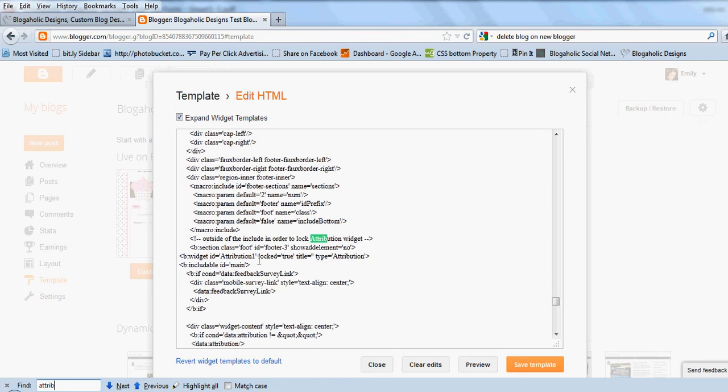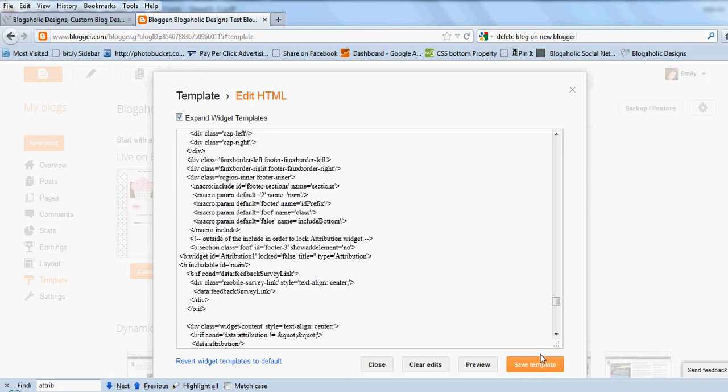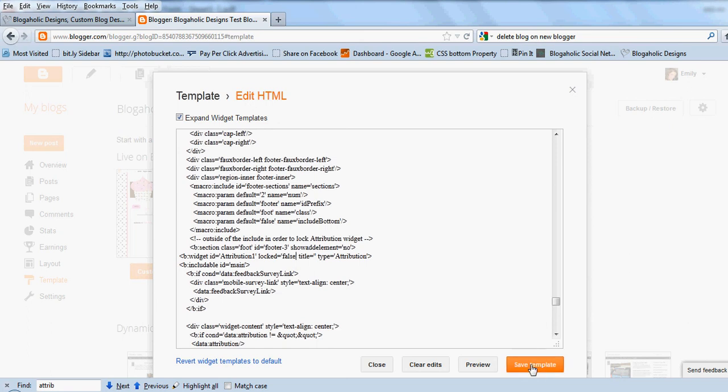You're going to change true to false and you just want to make sure that you keep it in between the grave accent marks, those little tiny marks. Just make sure you keep false in between those two marks. Then you're going to hit save template.